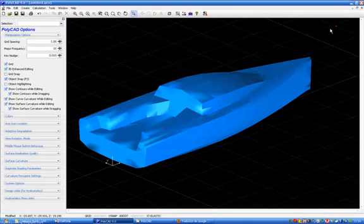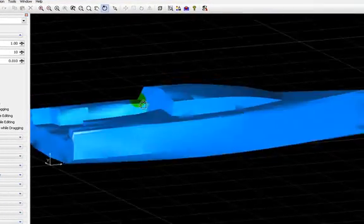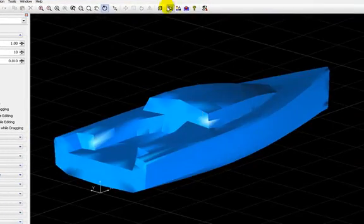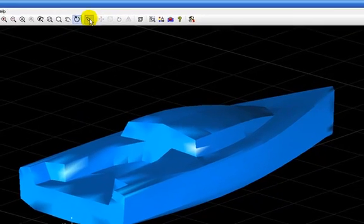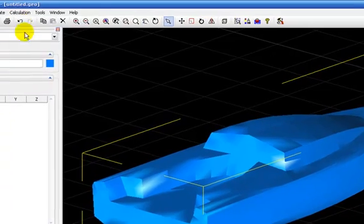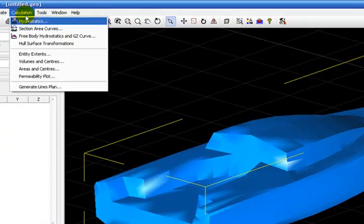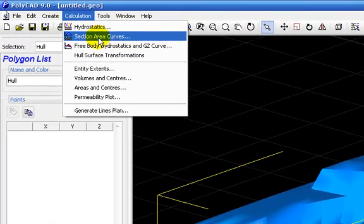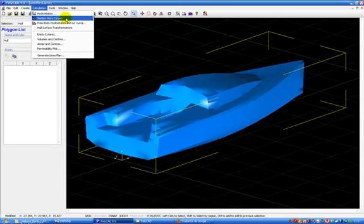We have here our hull. And we are going to perform some hydrostatics analysis. What I do is to select my entity and I go to calculation. And then we select here section area, curves.